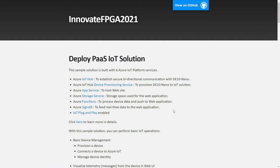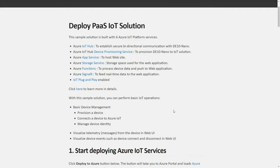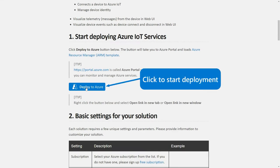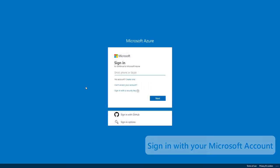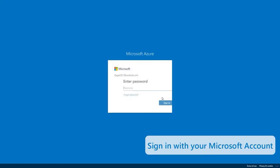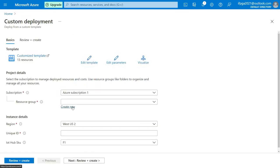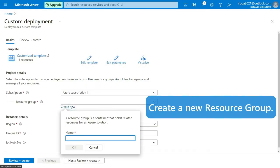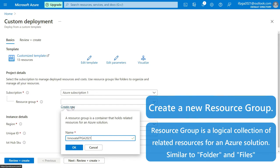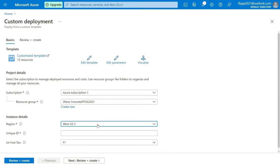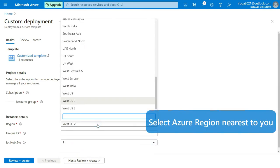Then click the Deploy to Azure button and sign in with your Microsoft account. This will take you to the Azure portal. Services are organized by resource group and deployed to the selected region. Select the Azure region near you.